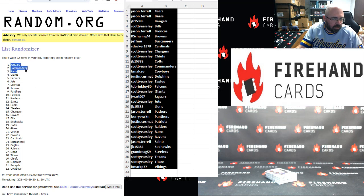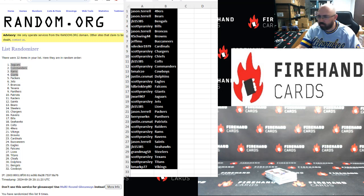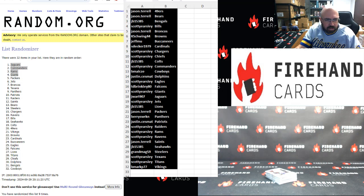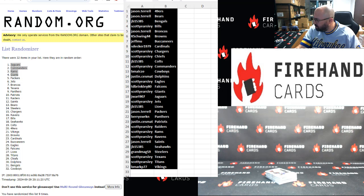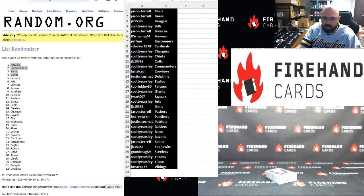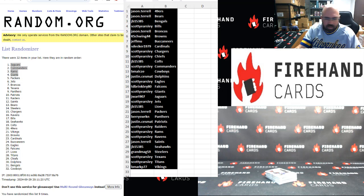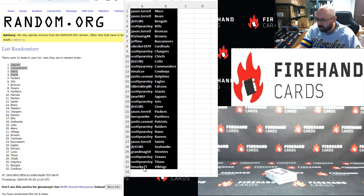Jaguars, Commanders, Rams, Giants. Let's see. Jay Ward's got the Jags. Scott Yersley has the Commanders. The Rams are also Scott Yersley as are the Giants. So, Scott Yersley wins three.